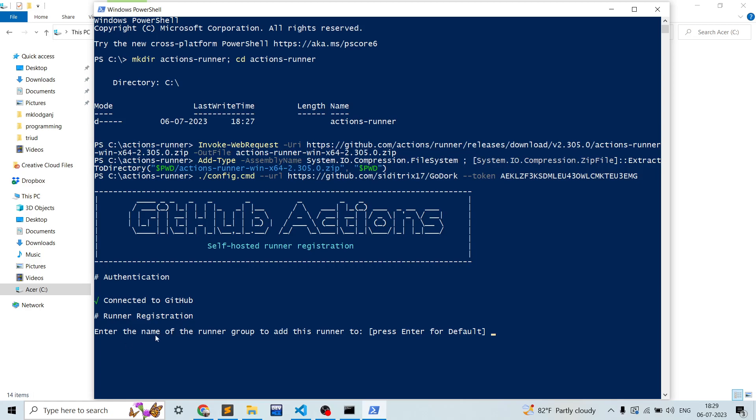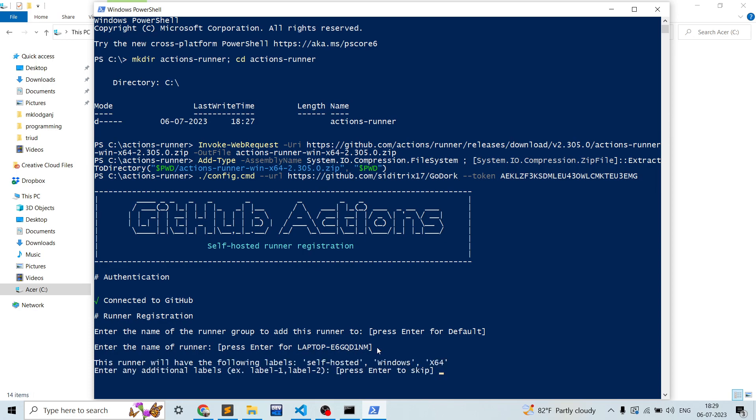This will ask a few of the questions. You have to configure it properly according to that, so I'll be telling that. Okay, enter the name of the runner group - we don't want to add it to a group. Enter the name of the runner - you can give your custom name or you can just leave it like that, whatever it is showing. Like it is showing laptop and something, leave it at that.